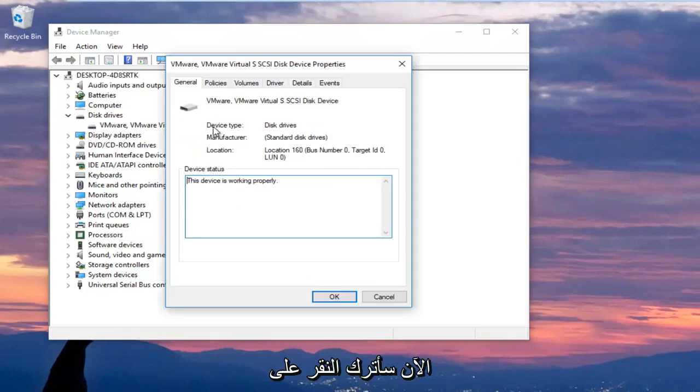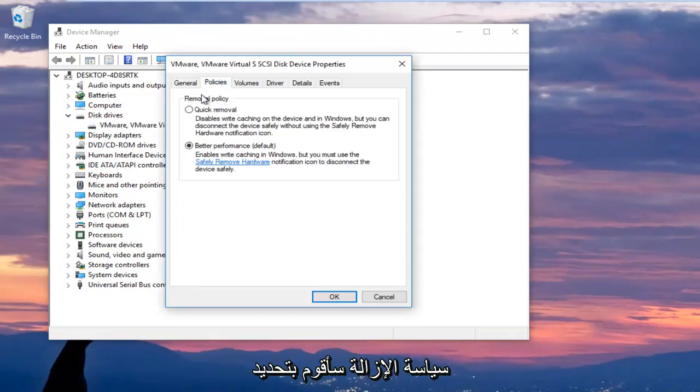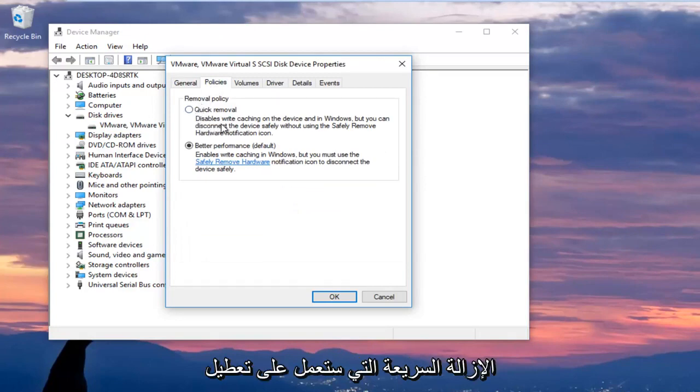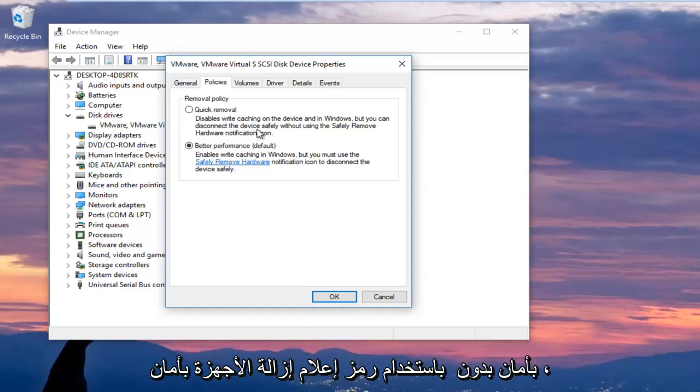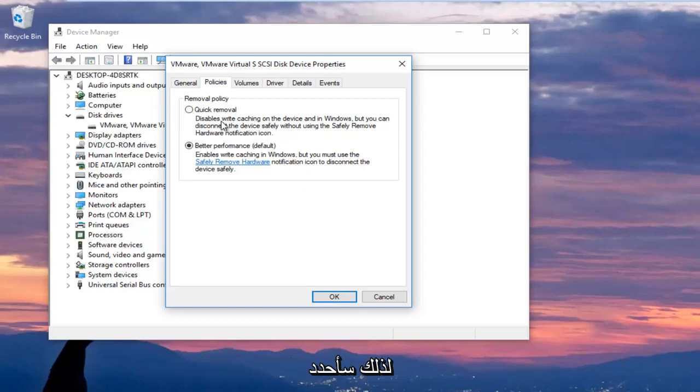Now I'm going to left click on the policies tab at the top and now underneath removal policy I'm going to select quick removal which will disable write caching on the device and in Windows but you can still disconnect the device safely without using the safely remove hardware notification icon. So I'm going to select that and then I'm going to click on OK.